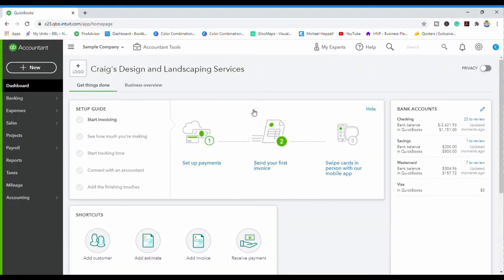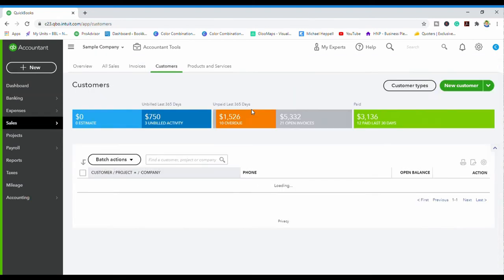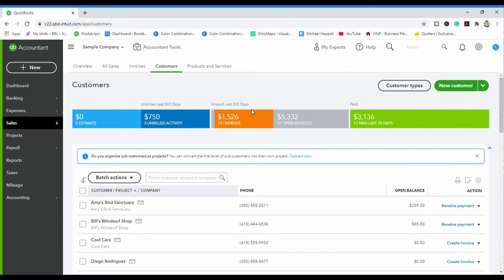Now we want to see the list of customers — you're going to do Control+Alt+C and you see it's bringing us into the list of customers.